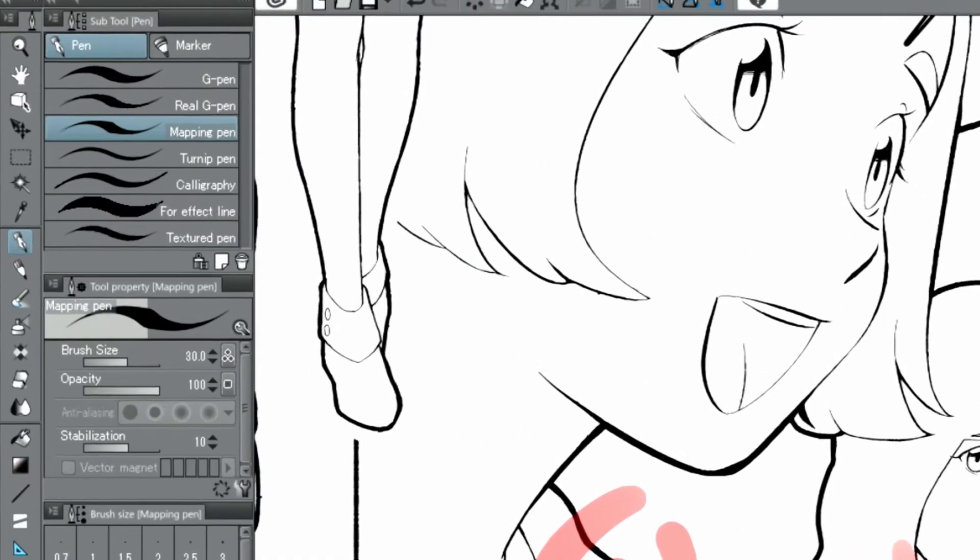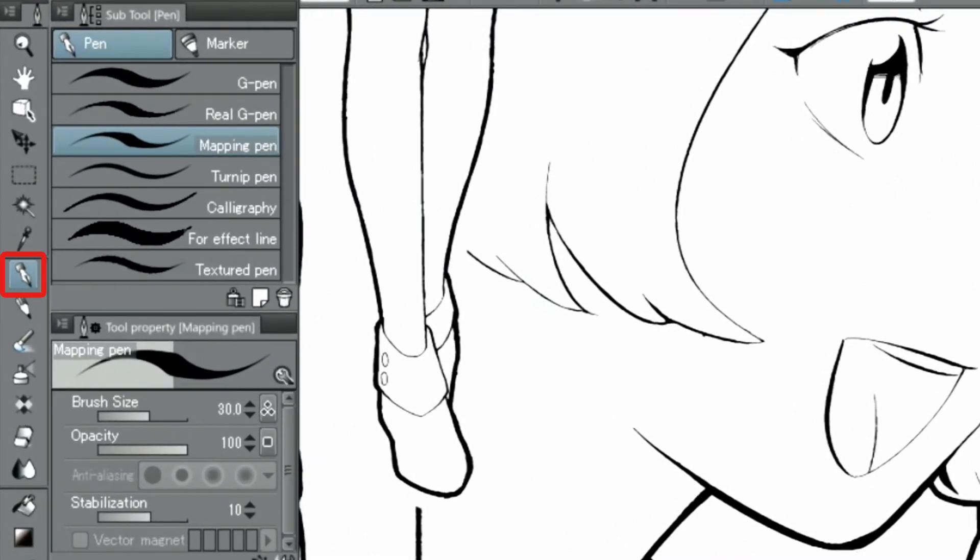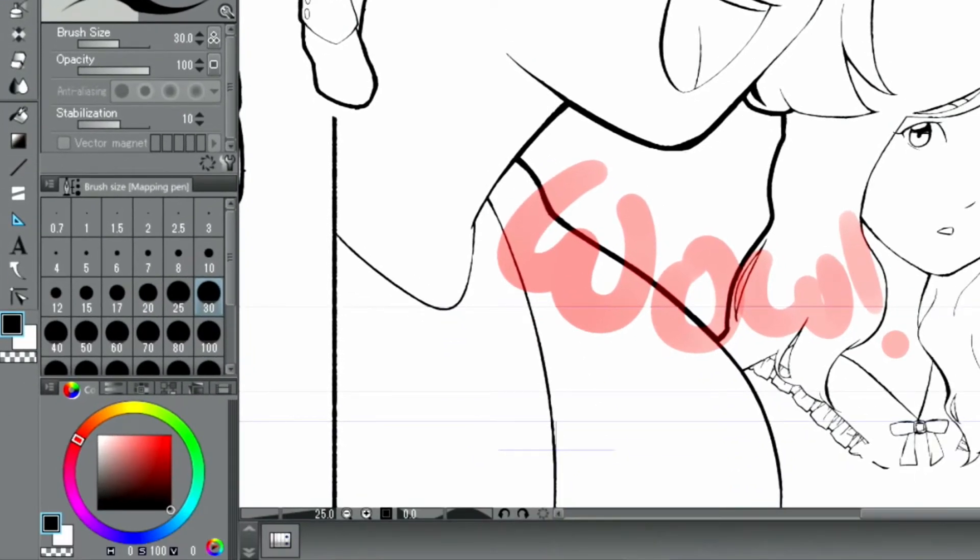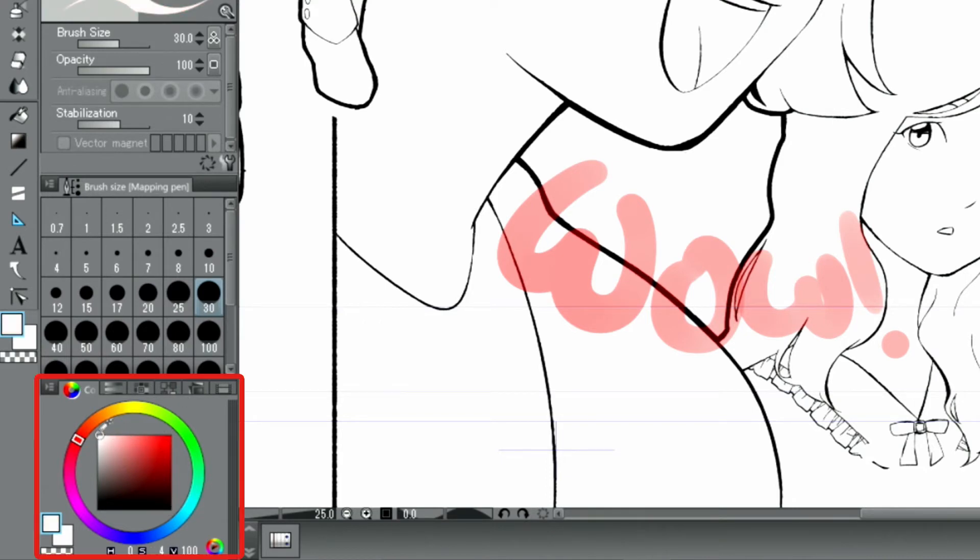For this one, I'm going to use the mapping pen from the pen tools. From the color wheel, I select white as my drawing color.